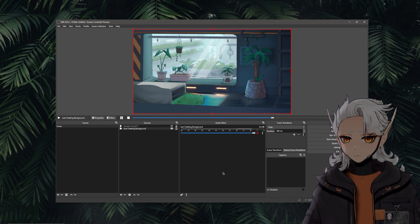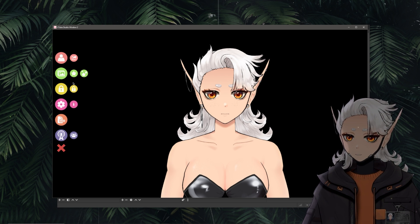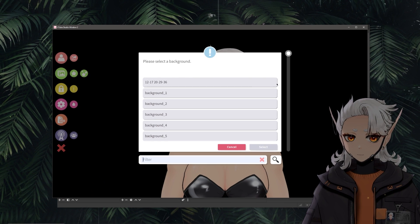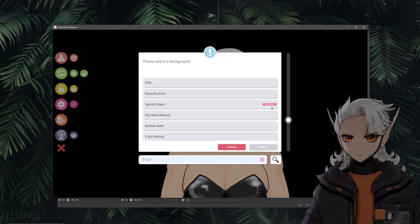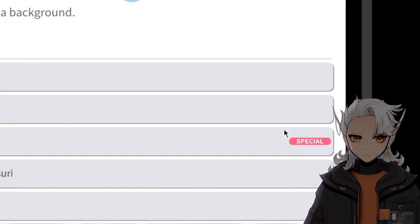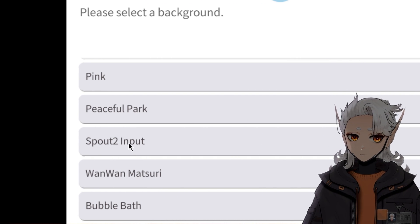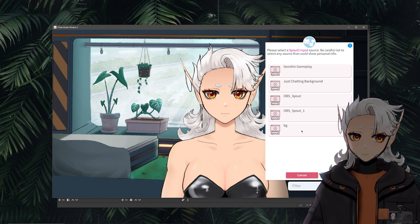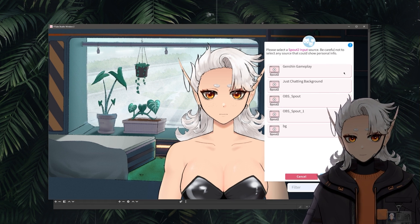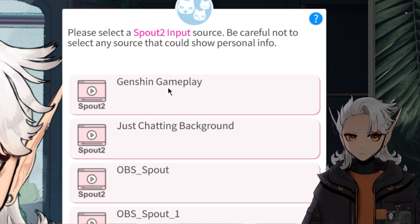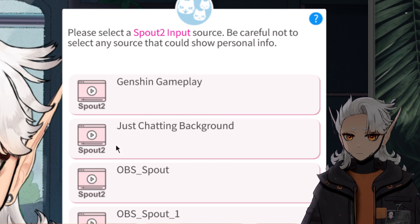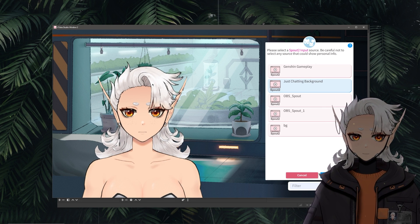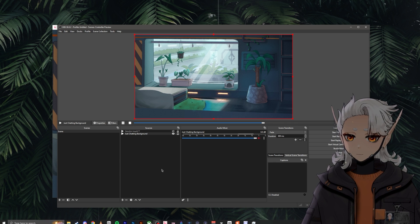Let's go ahead and look at VTube Studio. Within VTube Studio, we can double-click and go to our background section — it's the green button. If we click on that, we can scroll down the list until we see the one labeled as special, which is the Spout to Input Background. Double-click that and it will pull up a list of our options. We have the ones we just labeled using the Spout filter: the Genshin gameplay and the Just Chatting background. If we select the Just Chatting background, it updates to the live background that's actually playing within OBS.